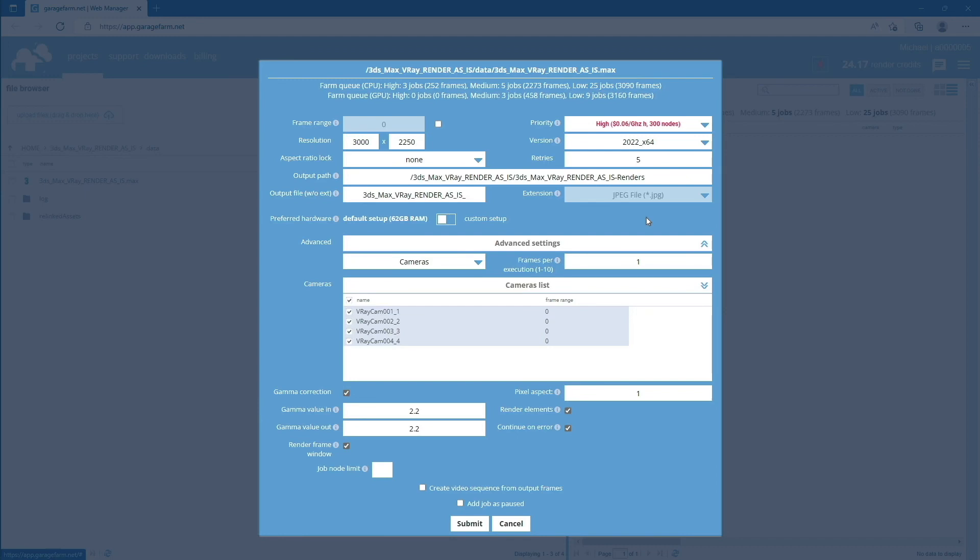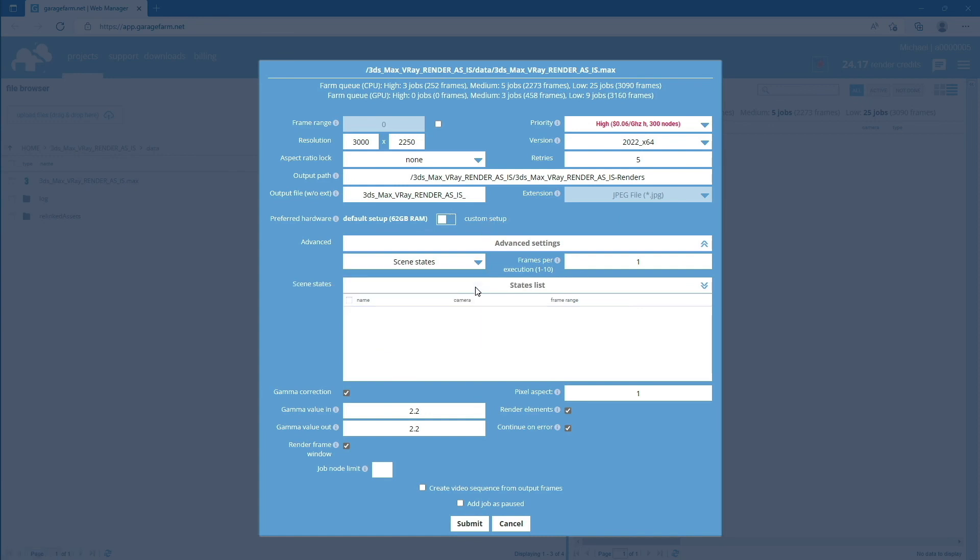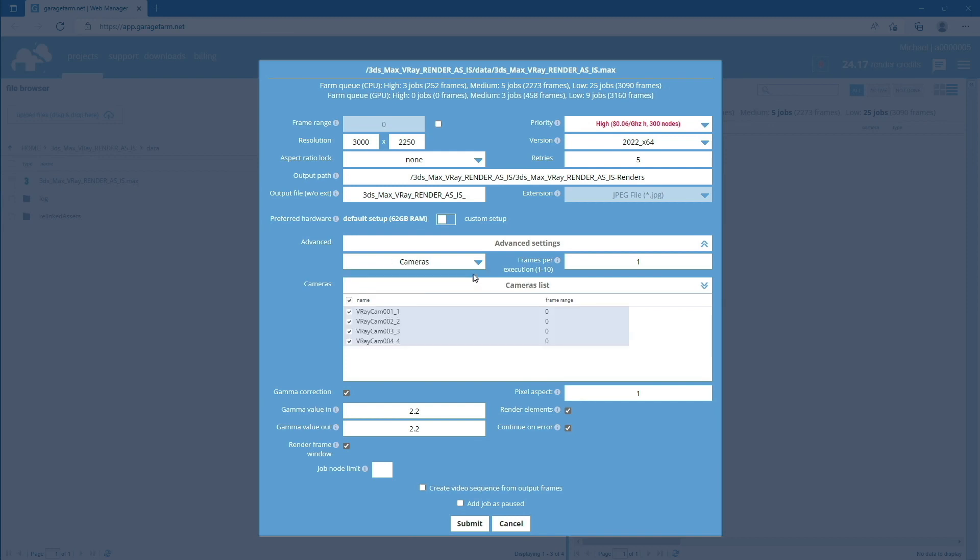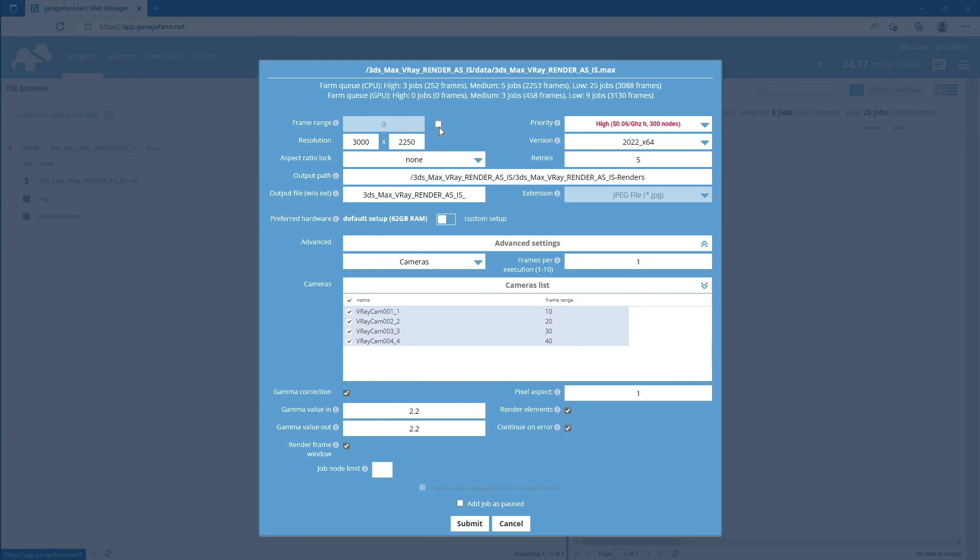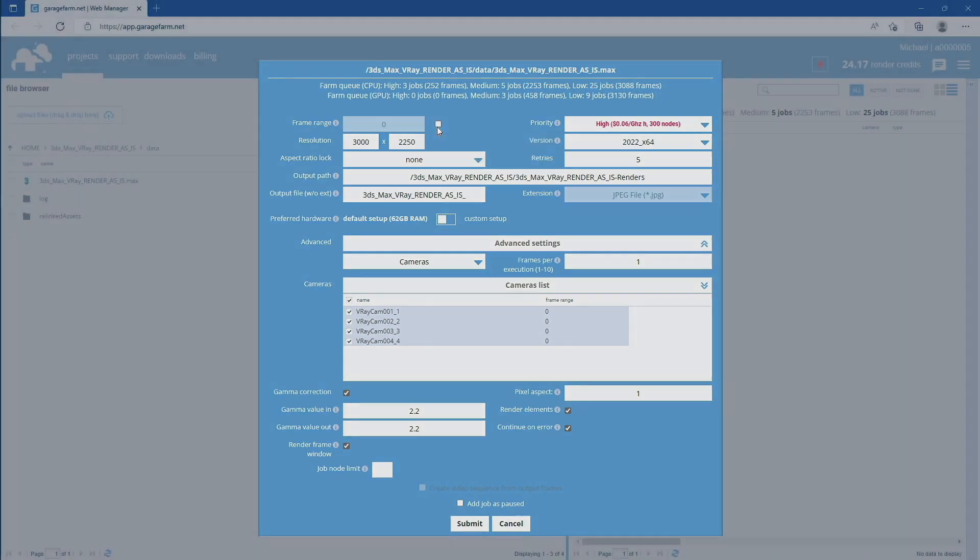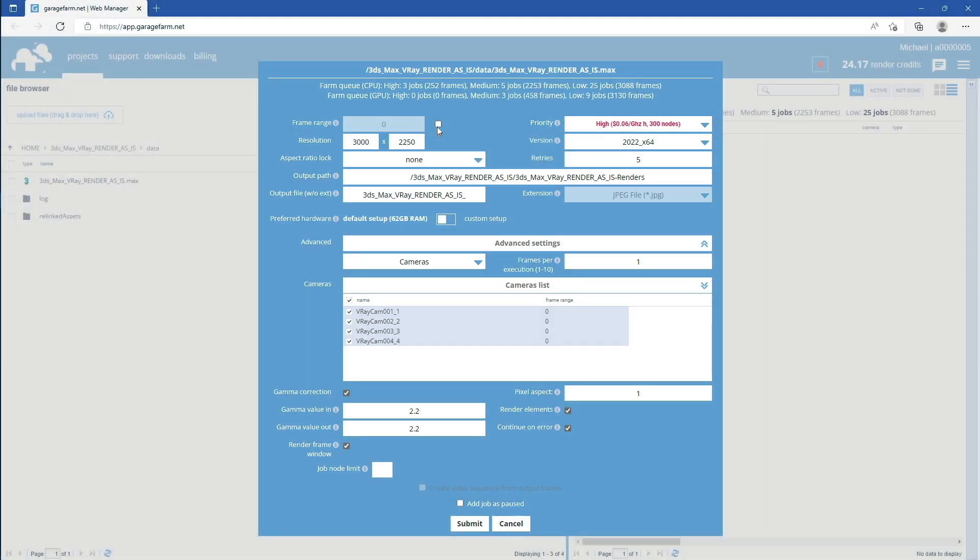For 3ds Max projects prepared with render as is mode, you can switch between cameras and scene states. You can still set different render range for each camera. For example, you can set it to render a single frame for each cam, like 10, 20, 30, and 40. You can also apply global frame range using the frame range field at the top of the job submission window.